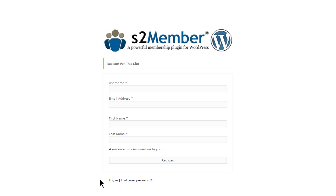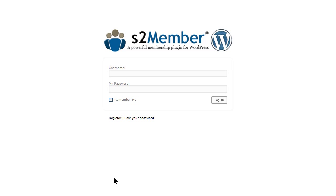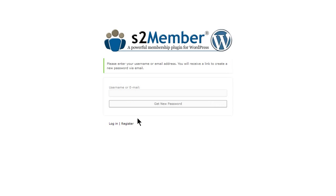The Registration screen, the Login screen and the Lost Password screen by default have the S2Member logo installed. These screens can be branded and customized to match the design of the site.